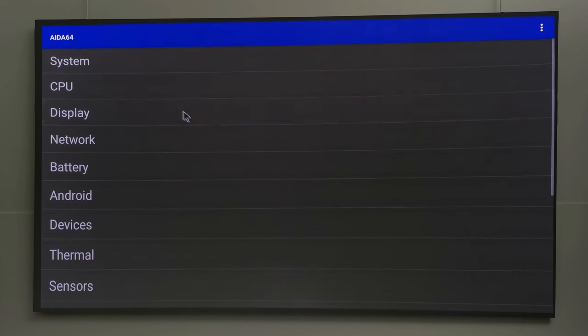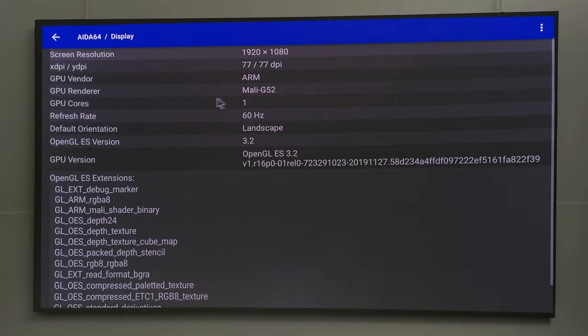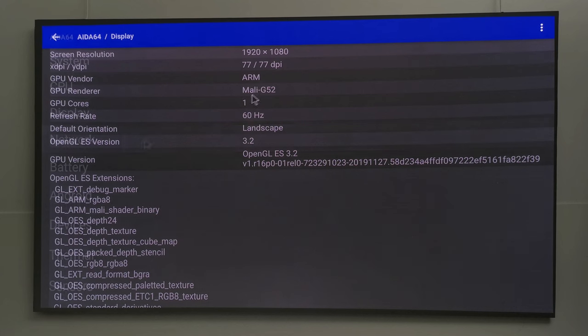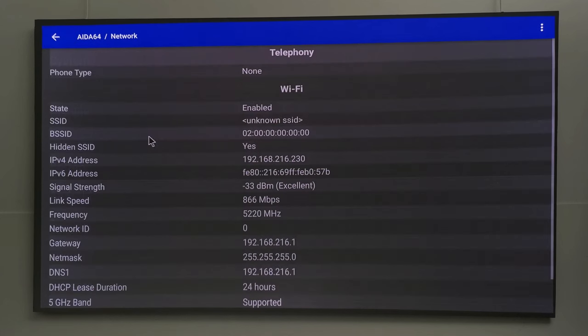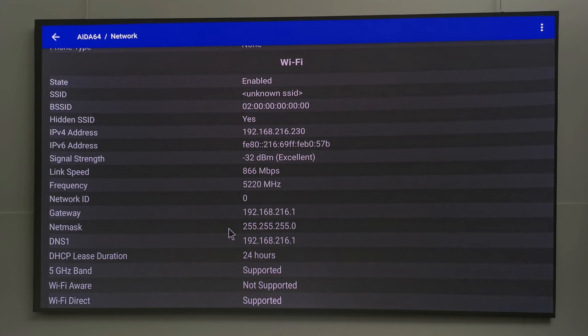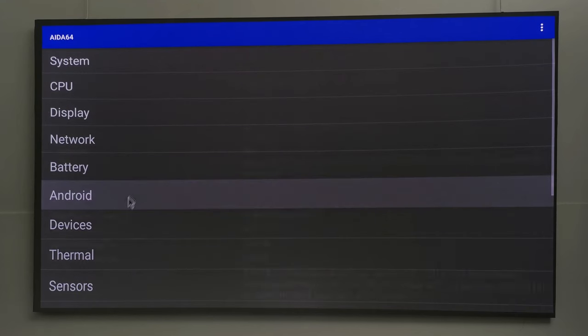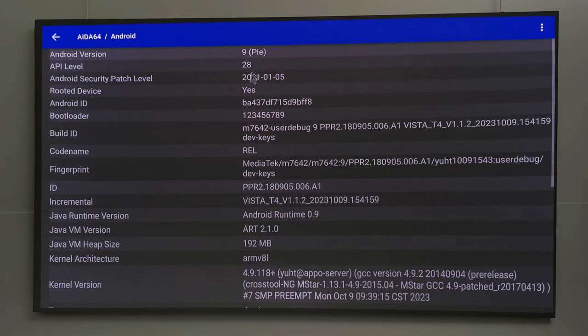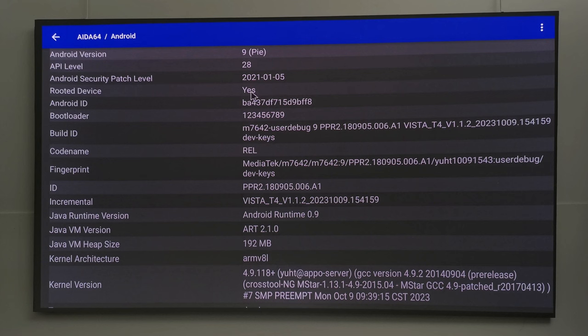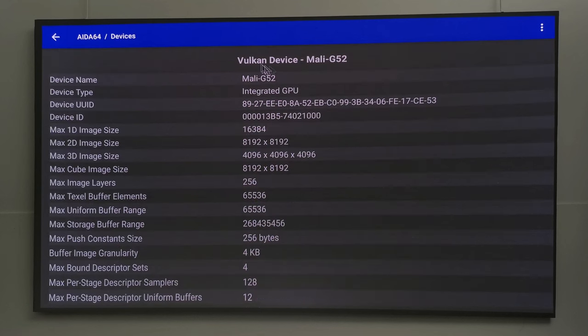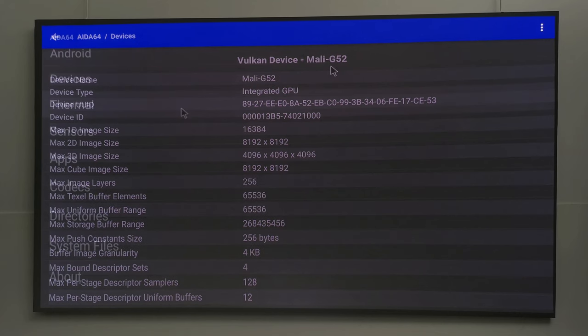Its GPU is the Mali-G52 with OpenGL 3.2. You get dual-band 5GHz Wi-Fi. Android 9 operating system and it's not rooted. Please disregard this information that says yes. It has Vulkan support API version 1.1.